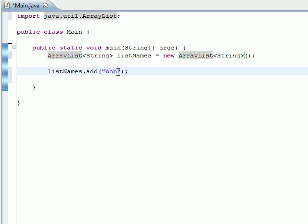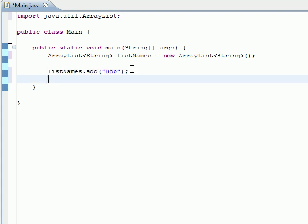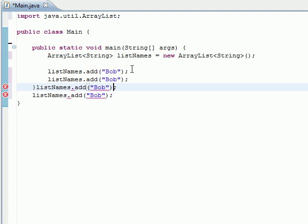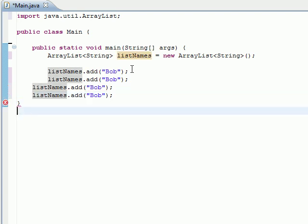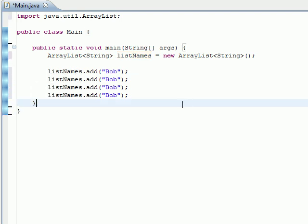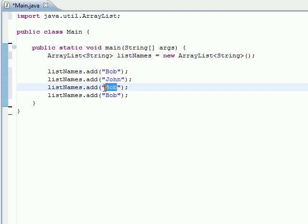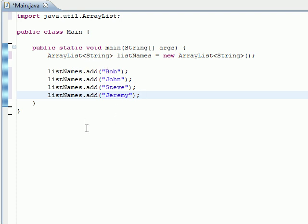Now let's go ahead and copy this whole thing and let's make some other names. We have Bob, we have John, and let's have Steve and Jeremy. So we have four elements in our ArrayList.